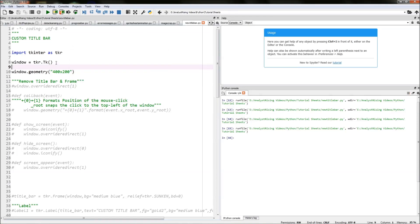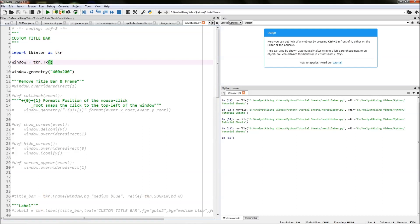The first thing we need to do is import tkinter — I've given it an alias of 'tkr', so wherever we reference 'tkr' in this code we're calling the tkinter module. The next thing we need to do is create our master window, and we do that by typing 'tkr.Tk' — note the capital T. Then I've specified the geometry of the window by typing 'window.geometry' followed by a geometry string in quotation marks.